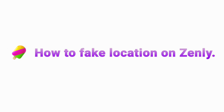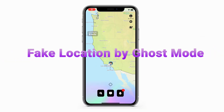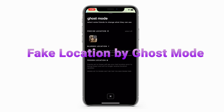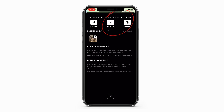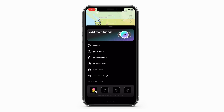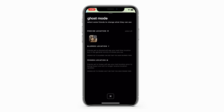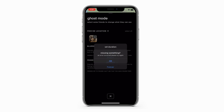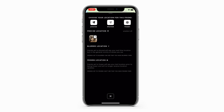In this video, I will show you how to effectively fake your location on Zenly. The first way is to use Ghost Mode, a privacy feature that allows users to fake their real location. This mode offers three options, two of which — blur and freeze — work for you. Step one: launch Zenly and navigate to the settings, then hit the Ghost Mode option. Step two: choose the friends you want to hide your location from. Step three: from the top of the page, select either the blurred or frozen option.